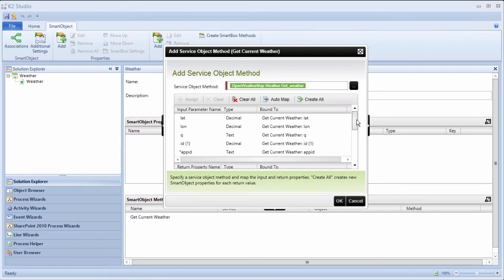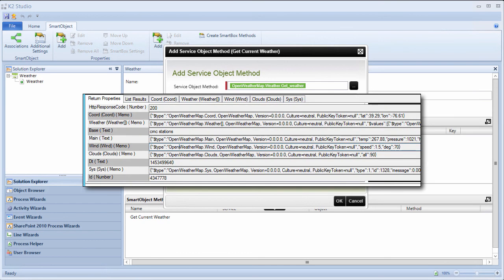Now, if we publish the smart object at this point, when we call getWeather, we will get serialized JSON objects back in each of these return properties. We need to make this a little more meaningful for our form designers at this point. This is where method chaining comes into play.